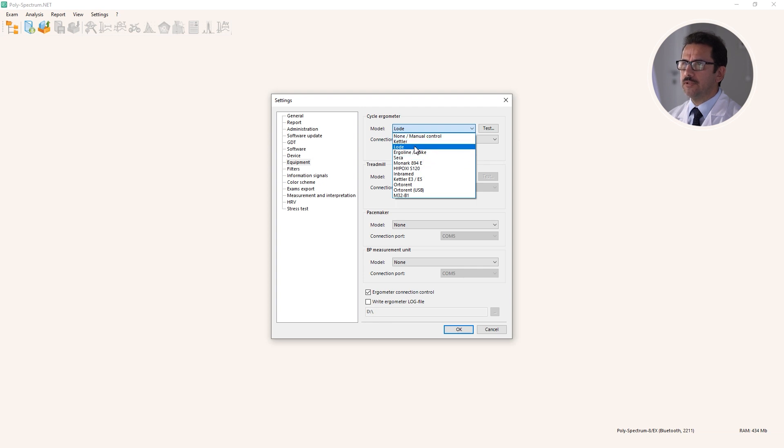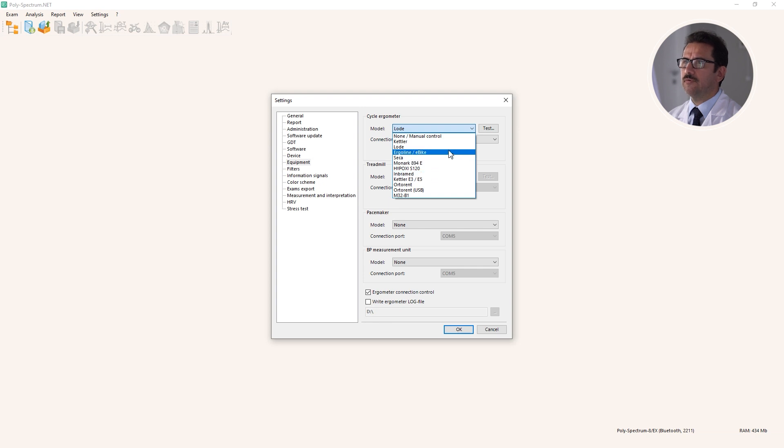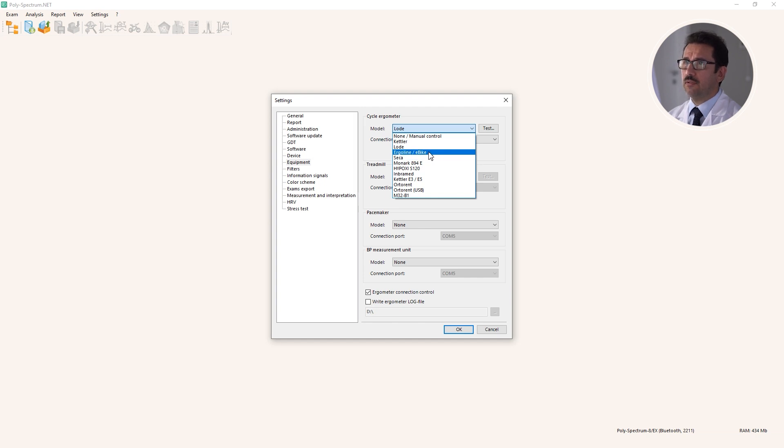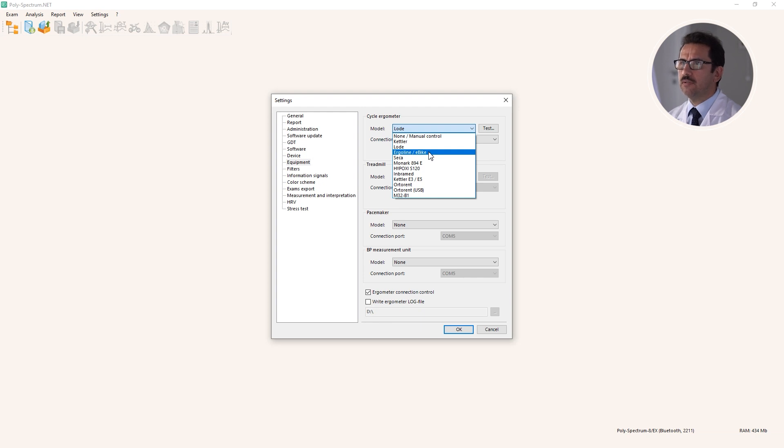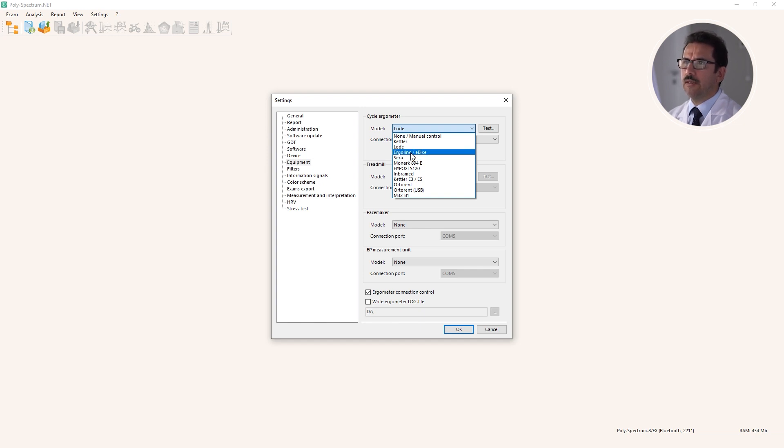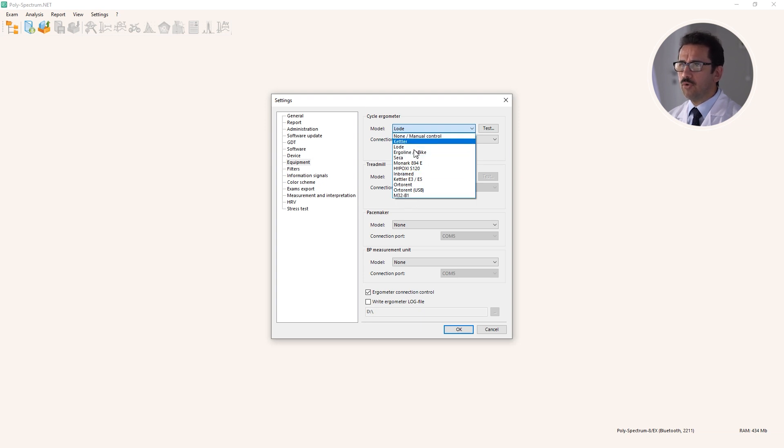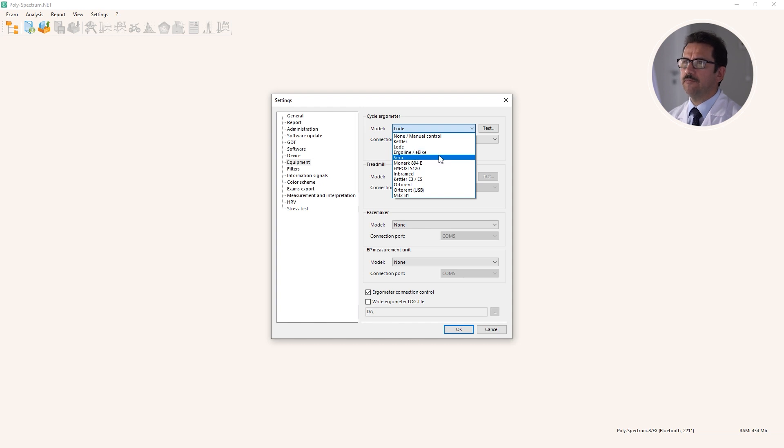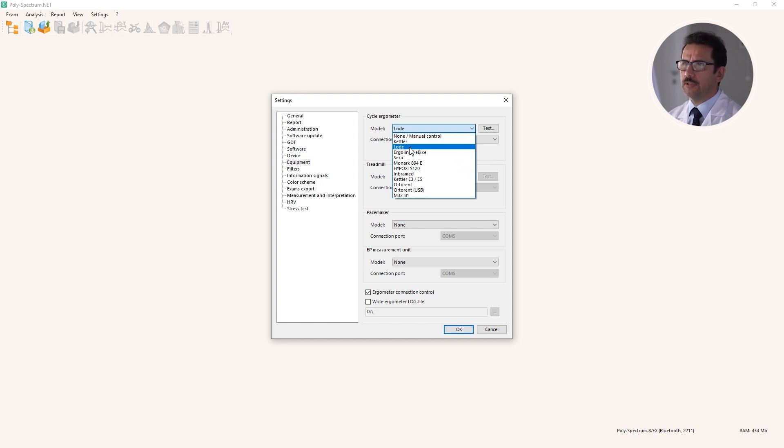This means that you have different options. What's important, for example, we have Ergoline exercise protocol. If you have some different brand name of the bike or bicycle, you can check the user manual, and very often you can find that this bicycle supports Ergoline data exchange protocol. This means you don't need to find your model here in this list - you can set Ergoline data exchange protocol on your device and select Ergoline e-bike from the list, and it will be connected and operated by the Polyspectrum software correctly.